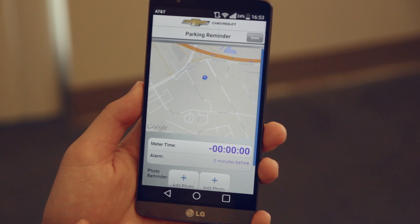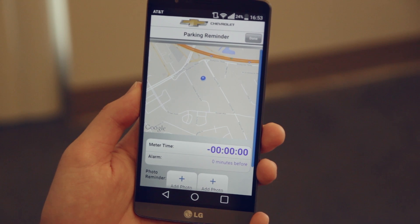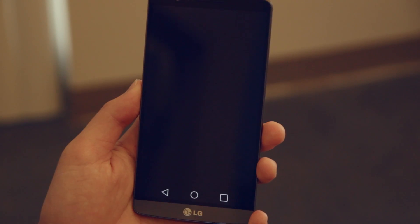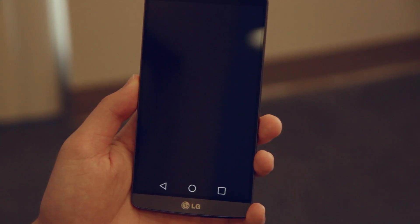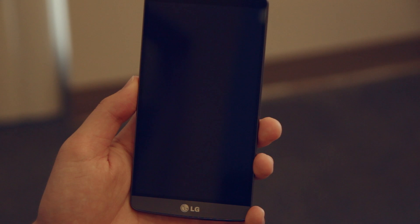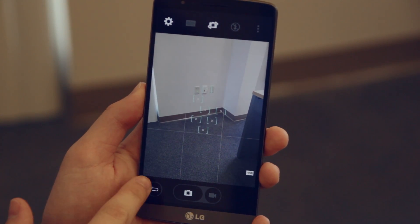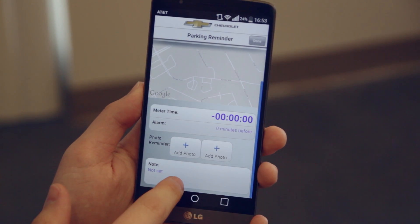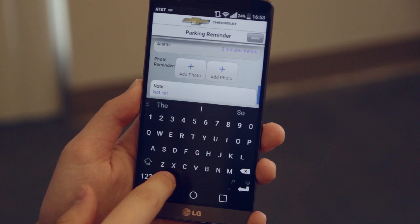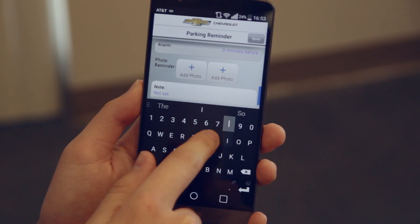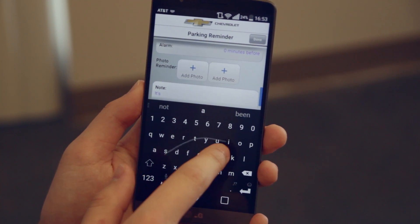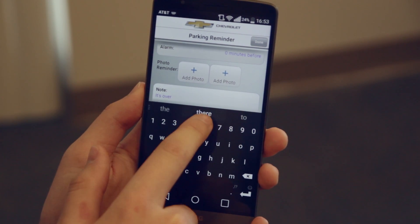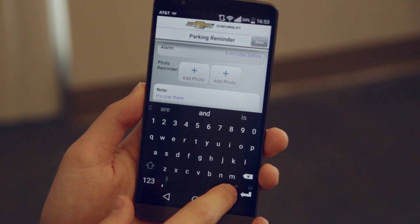Next we've got a parking reminder. It again shows you where your car is, and it allows you to add a photo as a reminder — it opens up your camera so you can take a picture of your car. You can also set a note to remind yourself in words, though the example note 'it's over there' isn't very helpful — but that's where your car is.